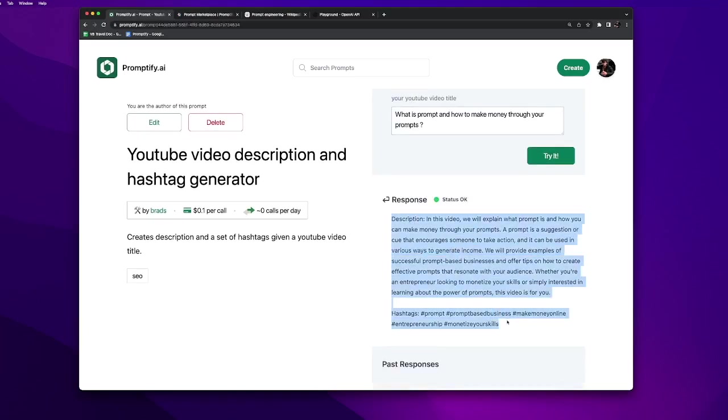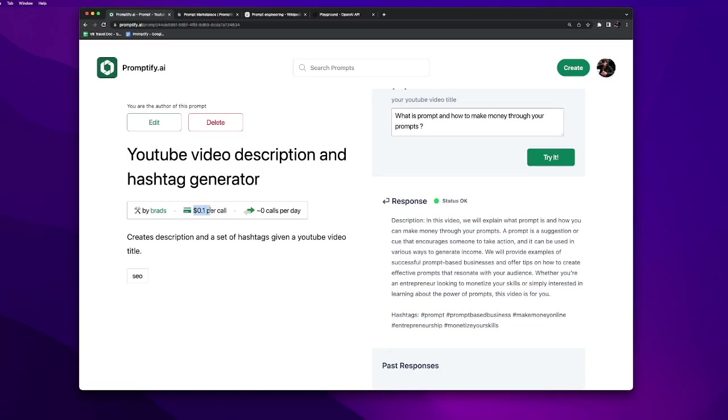It has generated description and hashtags for us. Now this price per call will be deducted from my account and credited to the developer of this prompt, which is me in this case.